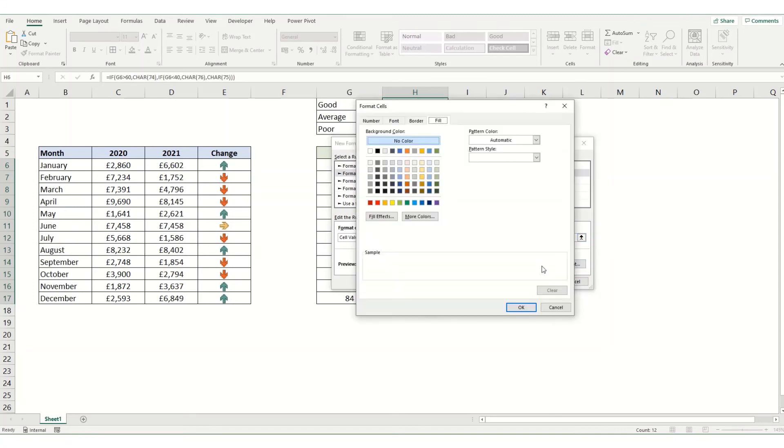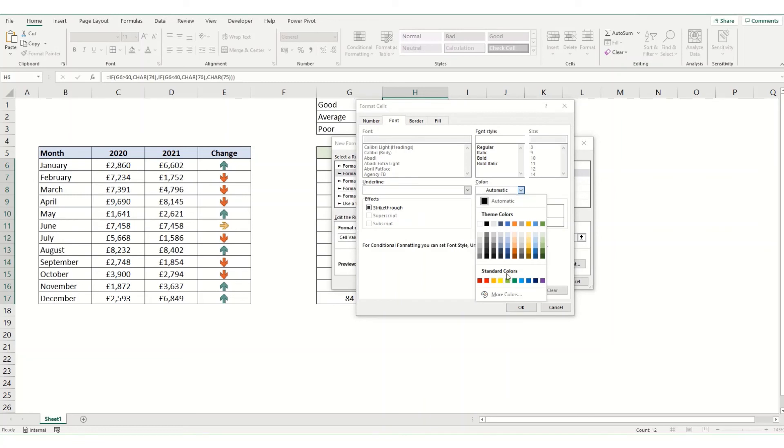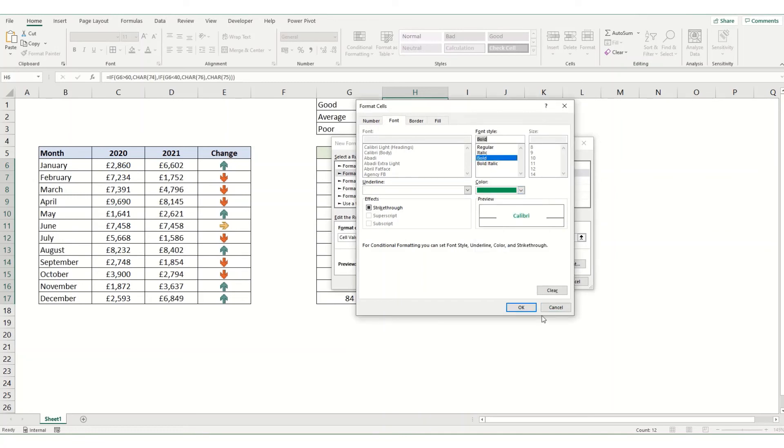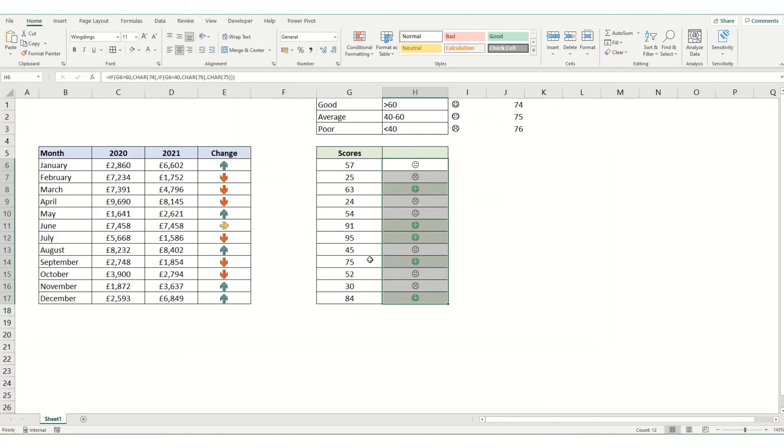We're going to format that. We'll give it a green background, green font text, and we'll make it bold. Then we'll do the same for the other two.